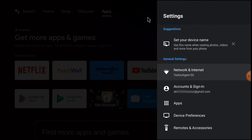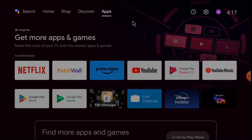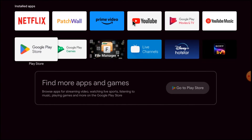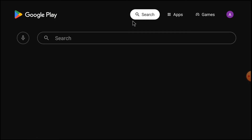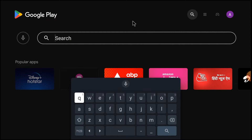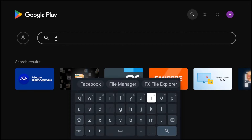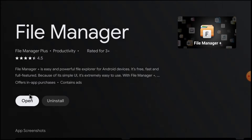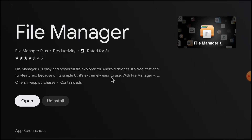First, you should open the Play Store and search for File Manager. Search and install File Manager Plus. Since it's already installed here it's showing the uninstall option. When you install it for the first time you'll find the install option — just install it.